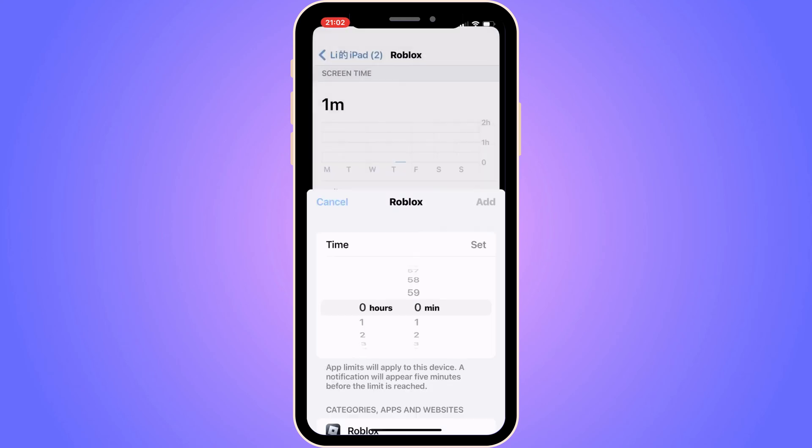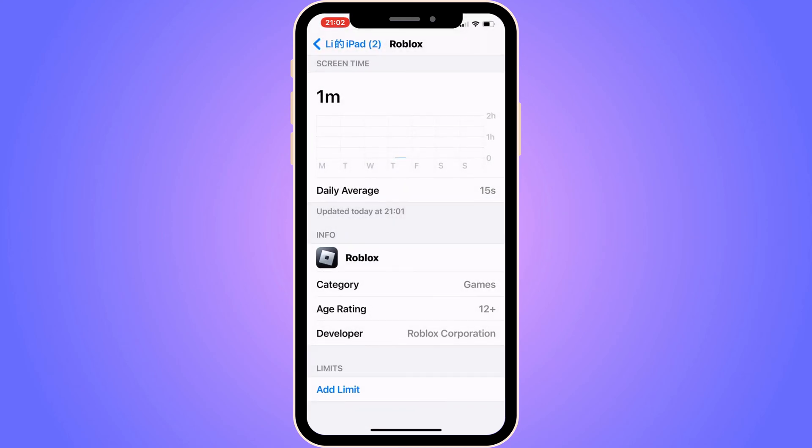So this is exactly how to see how many hours that you have played Roblox. Let me know in the comments below if you have any questions and I will try to answer as many as I can. I wish you the best day.